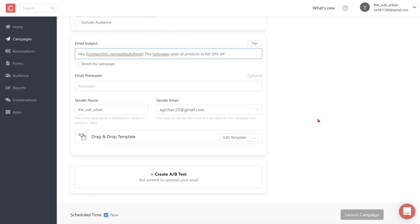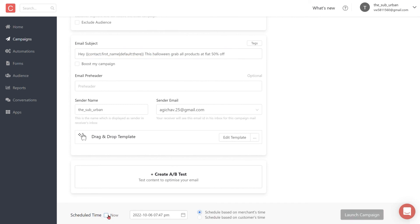This concludes how you can configure an email campaign using Contlo. Now you can go ahead and click on the launch campaign button or schedule it for later. That's all for this video. See you next time.